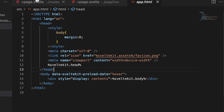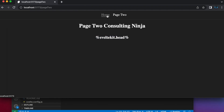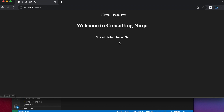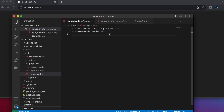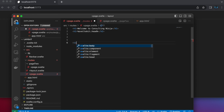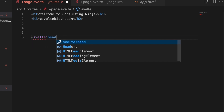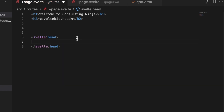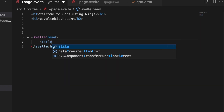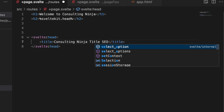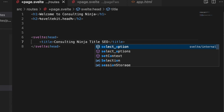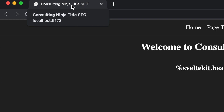I'll just show you and you guys can tell me what you think. In this application, I just have two pages — page one and page two, a home page and a page two. We can just go back and forth. Nothing special going on there. But inside of the files, inside of the home page, let's say I want to insert something into the head of my HTML file when this renders. All I need to do is put a svelte:head tag, open and closing tag. Then I just put what I want. In this case, let's add a title and say "consulting ninja title SEO." Give that a save, and now in our application you can see that the tab title updates.